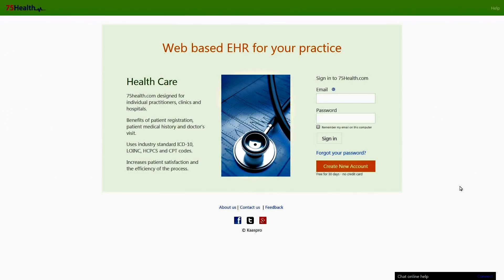If you have ever wondered about a complete online EHR portal for hospitals and doctors, 75health.com is the perfect solution. Its light, density-fast operations, reliable security, and easy adaptability make it a one-of-its-kind solution in the industry.